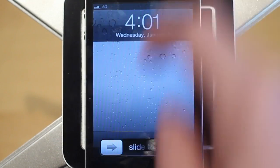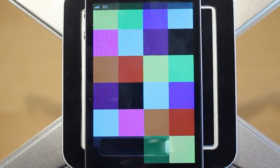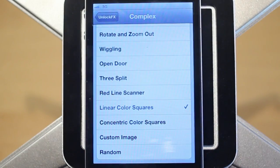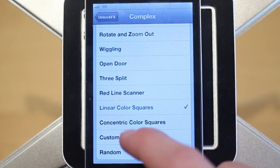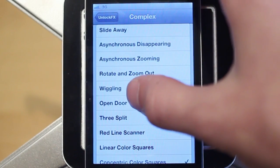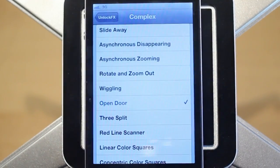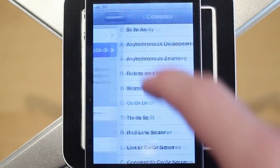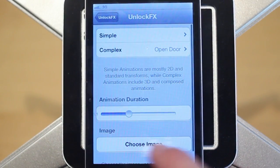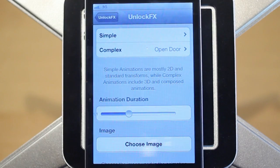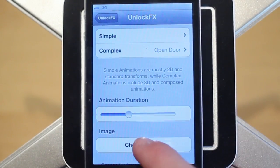I'll unlock with Linear Color Squares — and there's a bunch of different color squares that came up, which is a cool unlock effect. There's also the Open Door effect, which is another one I like. I'll slide to unlock with that and there's that.